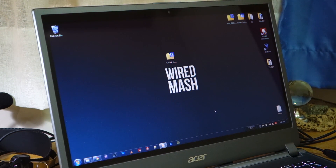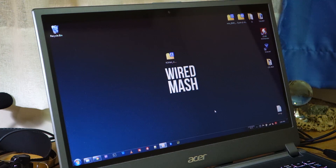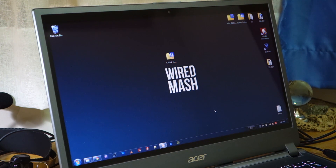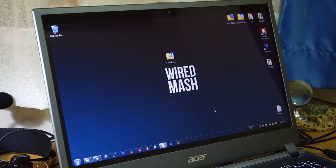So first things first, we've got to obviously download the Roam itself. It's the Roam S4 and it's version 1.6. It's roughly about 550 megabytes. And don't worry, all the download links will be provided in the video description below and on the official guide on wiredmash.com.